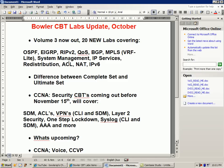Extended ACLs are very important at the CCNA, CCIE, and CCNP level. We also introduce network address translation — I've had a lot of demand for NAT labs, so I have two NAT labs where I go over static NAT and also NAT overload, otherwise known as port address translation or PAT.